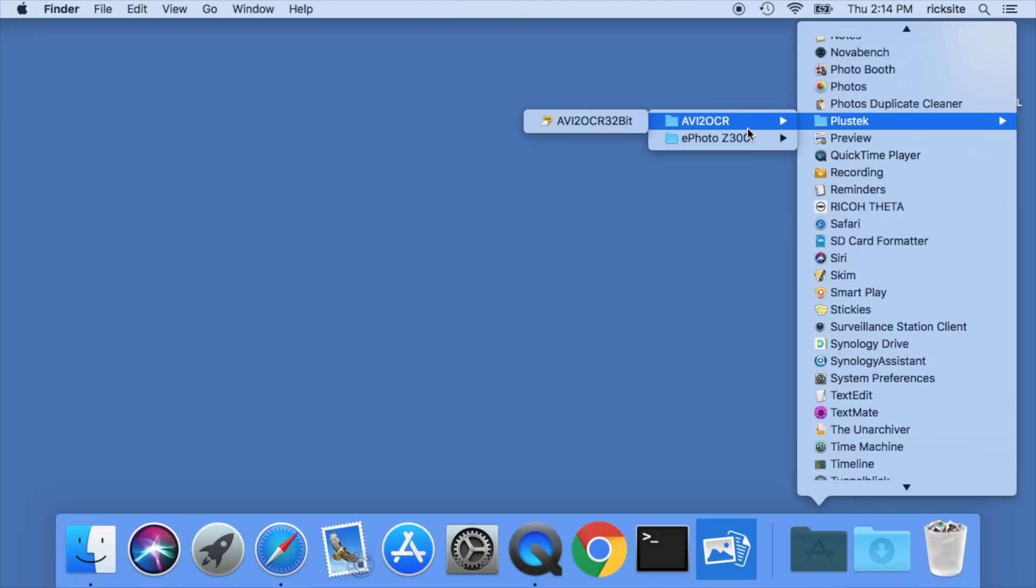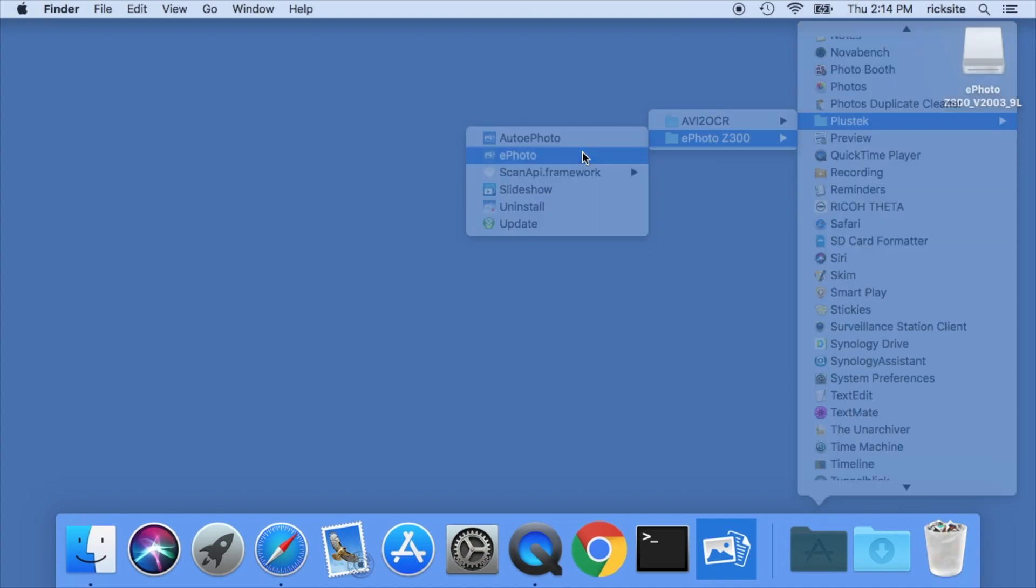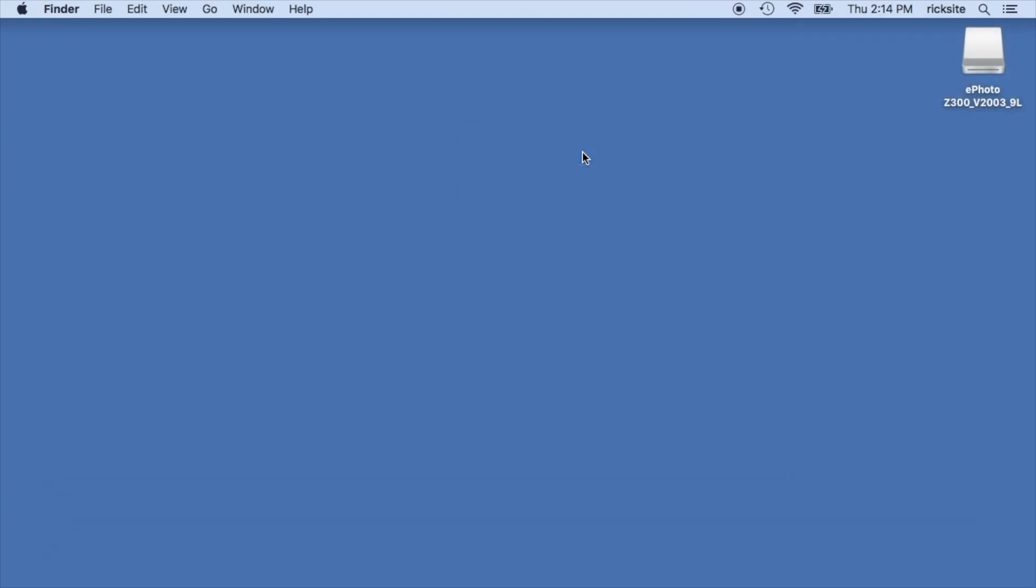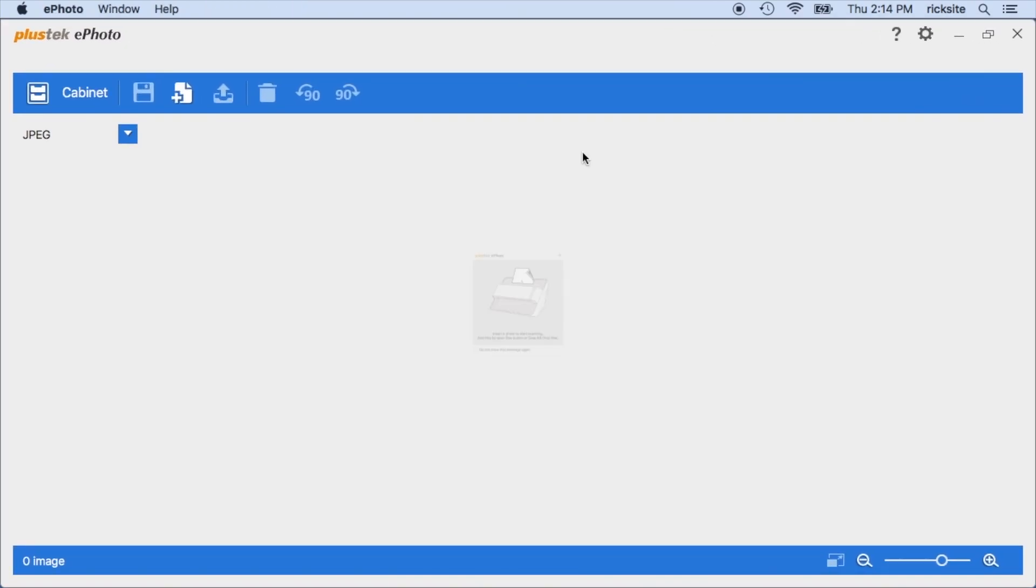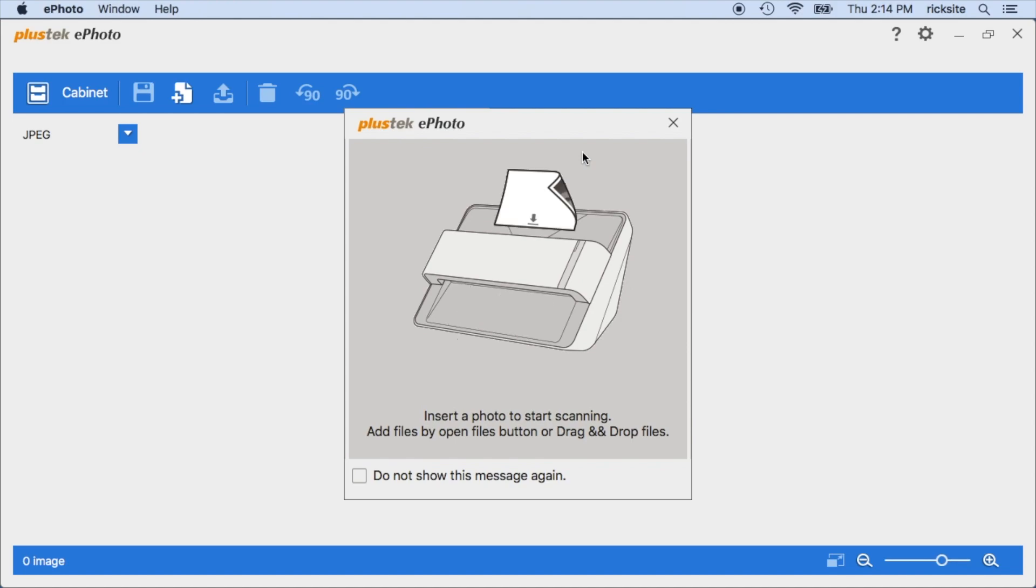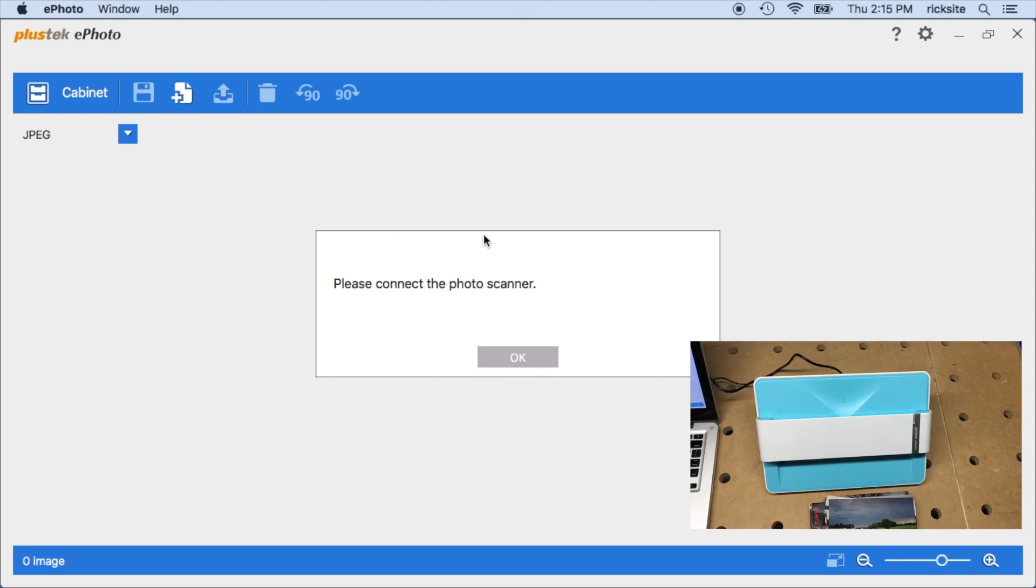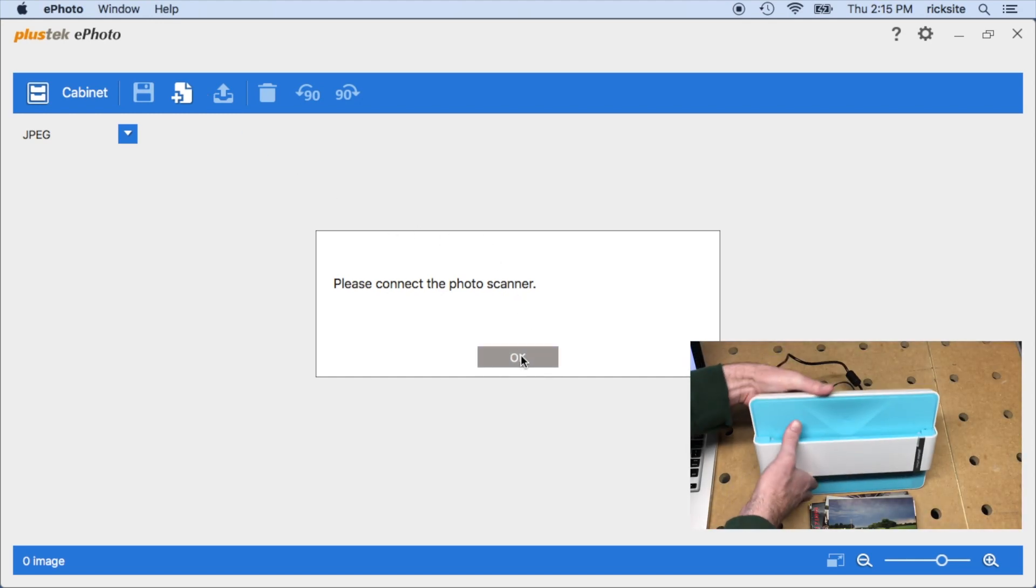So I'll open the software here. It says insert a photo to start scanning, add files by opening files button and/or drag and drop files. It says please connect the scanner, so I have it connected, I just need to turn it on.